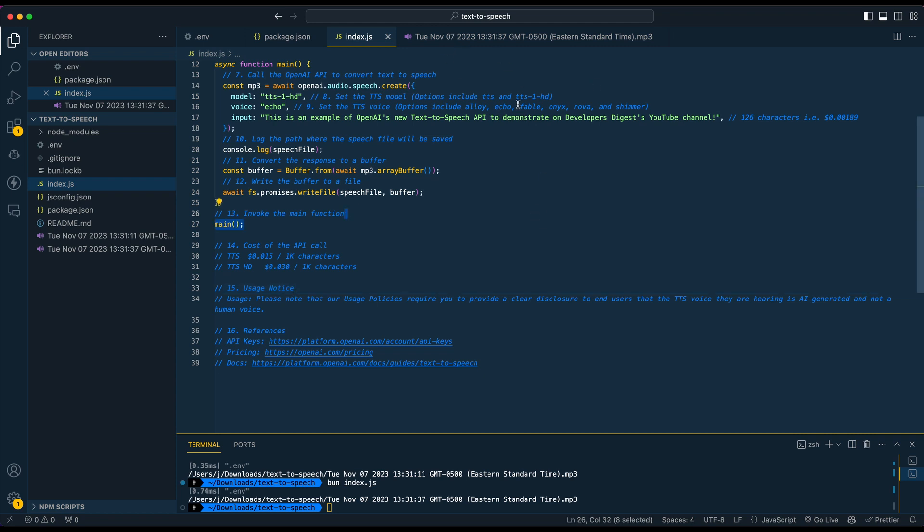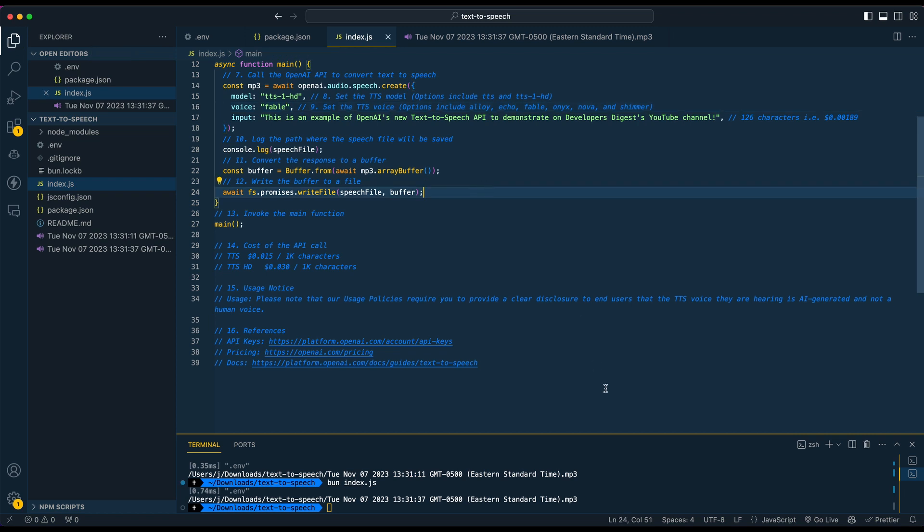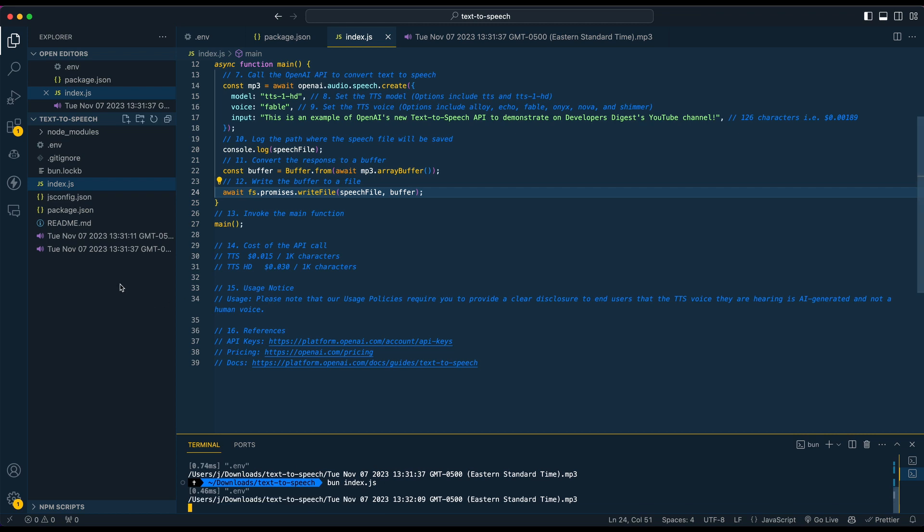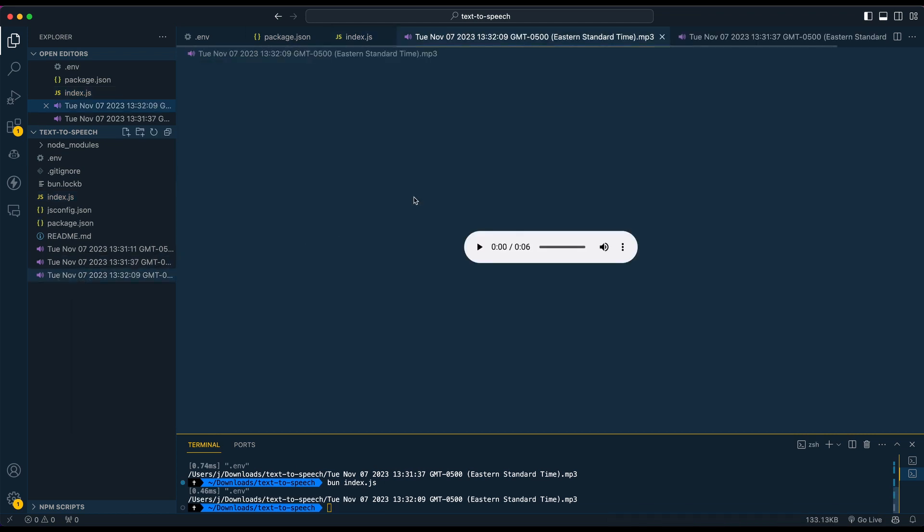And then if I just swap out one of the voices here, let's just try a different one. This is an example of OpenAI's new text-to-speech API to demonstrate on Developers Digest's YouTube channel.